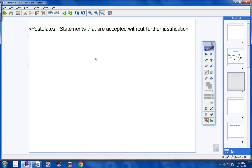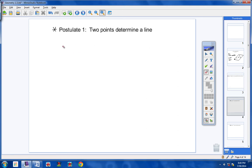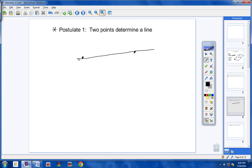Here's the first postulate we're going to look at this year. Please copy this in your notes — you need to know this for tests and quizzes. Postulate number one: two points determine a line. It simply means that any time you have two points, you can always draw a line through those two points. Any time there are two points, you can always draw a line between them. Two points determine a line.